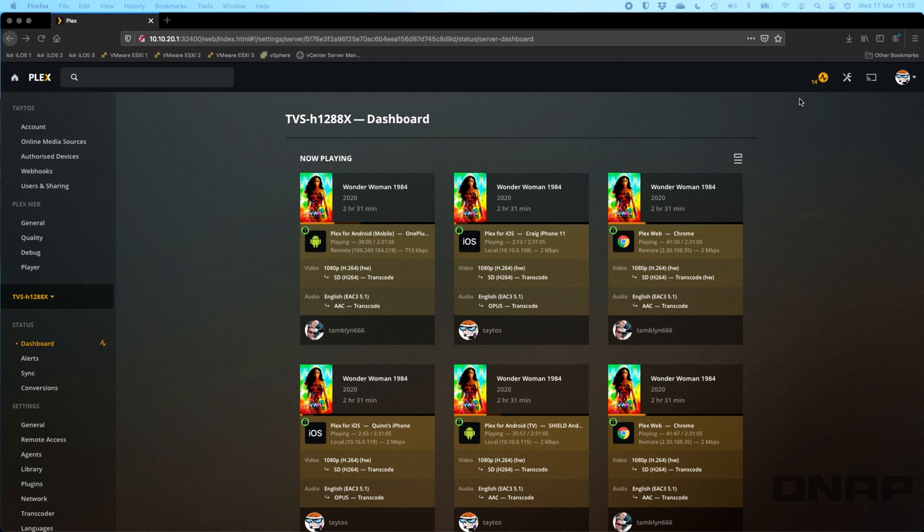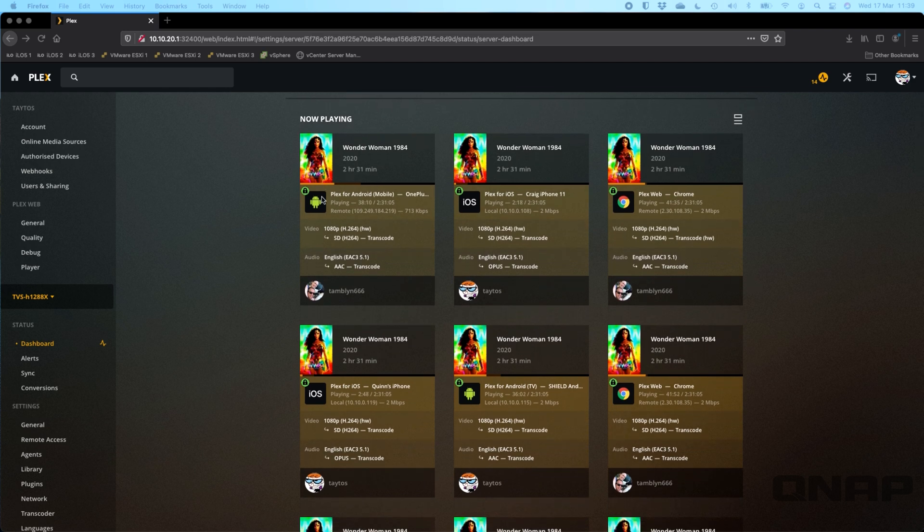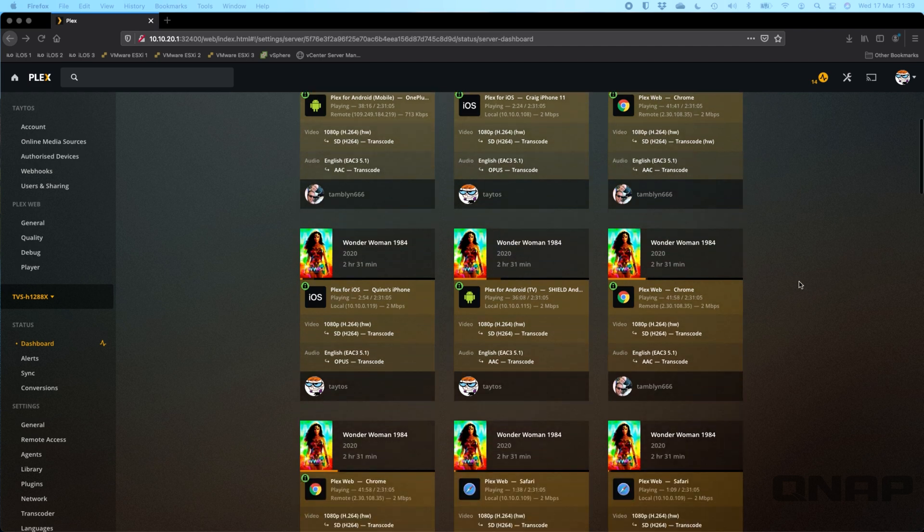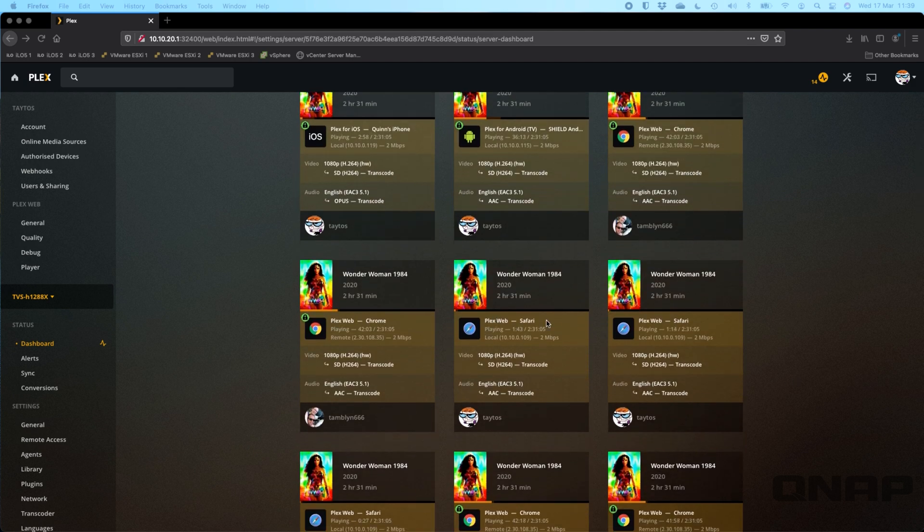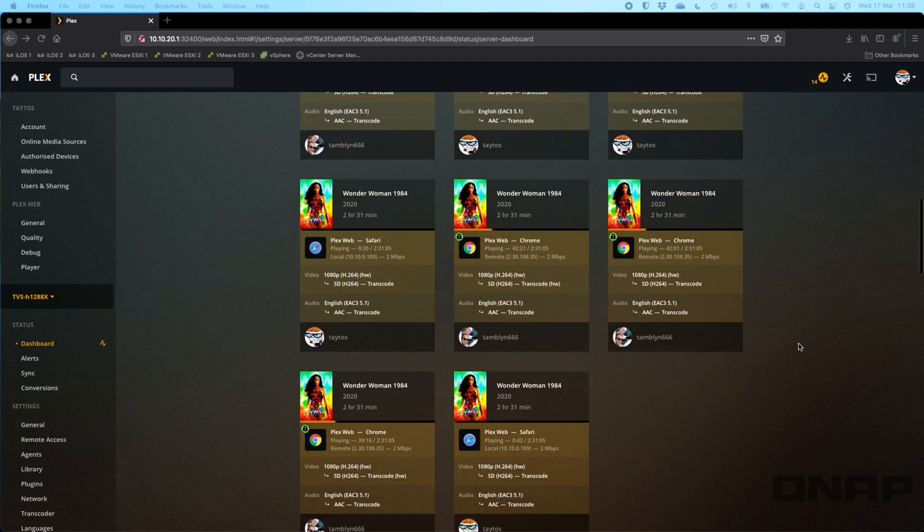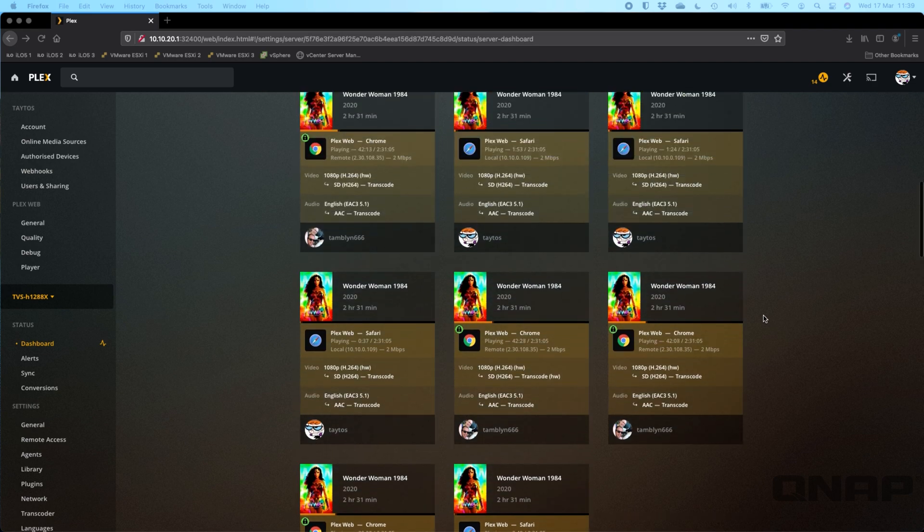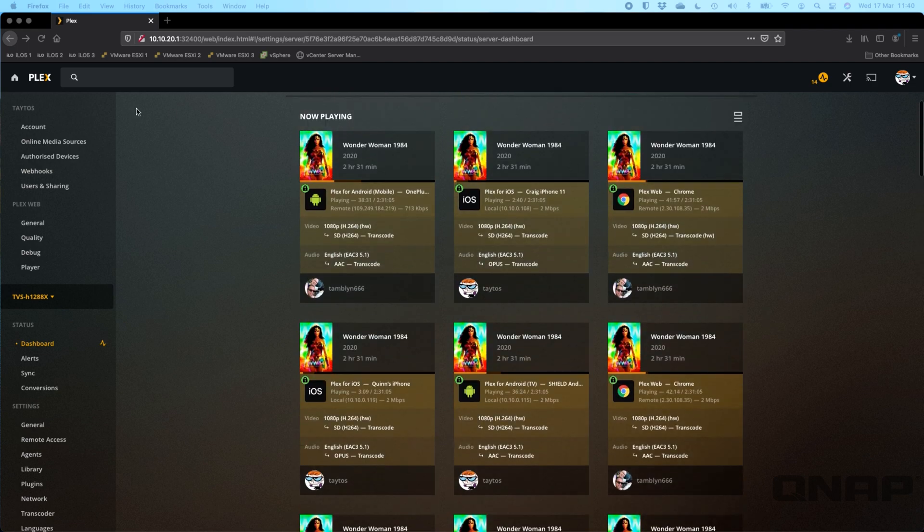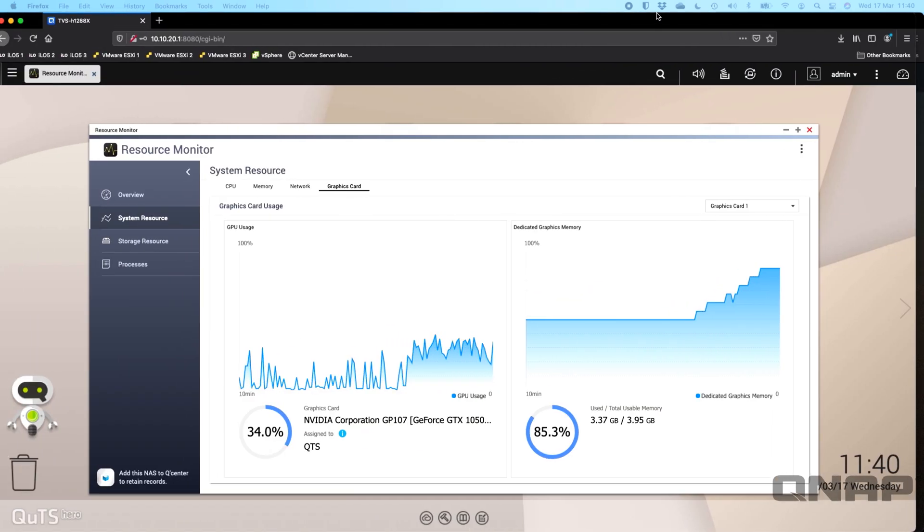There we go, we can see that we've now got 14 clients playing. Everything is doing the hardware transcode. We've got Android mobile, iOS for Plex, Plex web connections, Plex for Android TV playing, some more iOS, we've got some Plex web on Safari. A lot of different clients that are connected there, everybody playing the exact same file at varying levels of progress through the file, and it's working absolutely great.